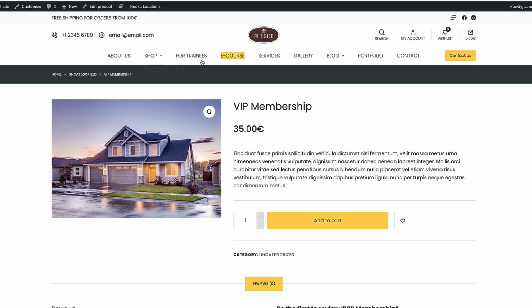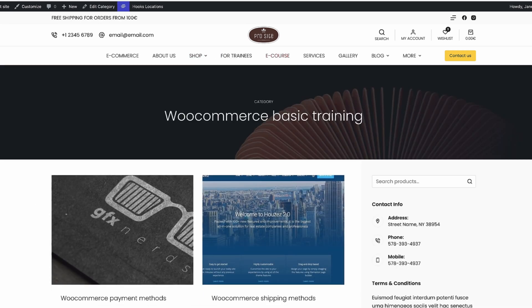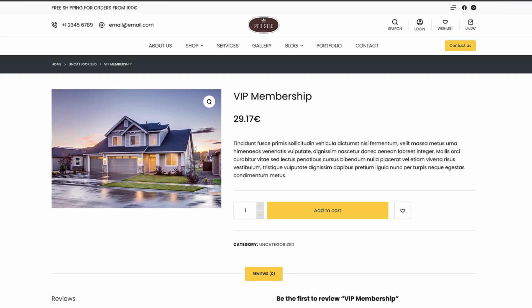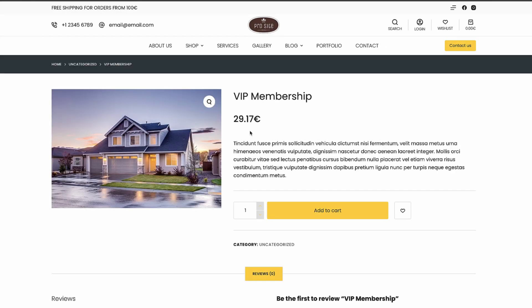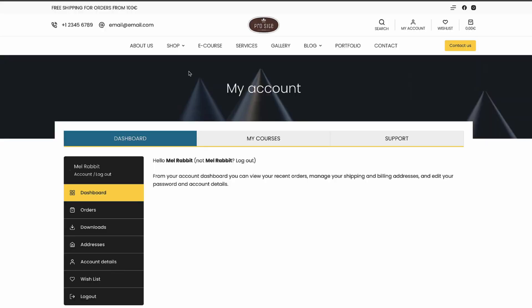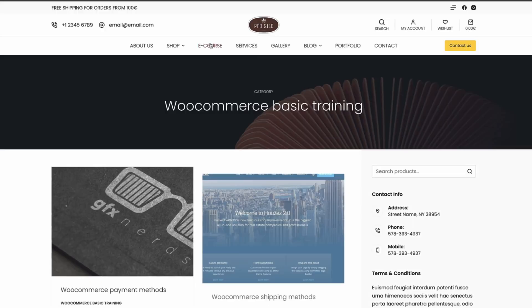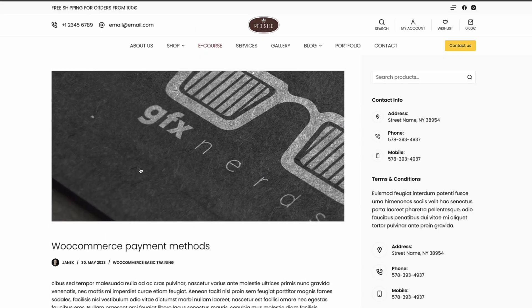Let's see how it works. I'll grab the restricted URL, go to the page, and there's a 'Purchase Now' button. Clicking it redirects me to the VIP membership page. After purchasing and logging in, I can now access the e-course and all the posts.